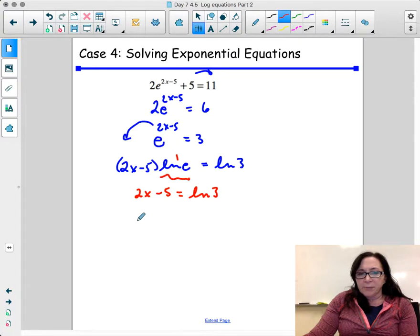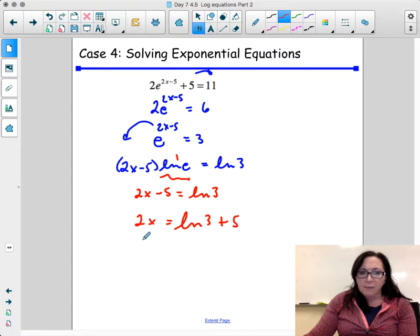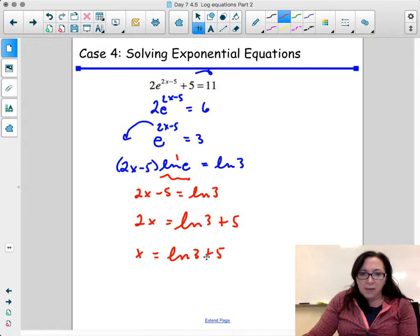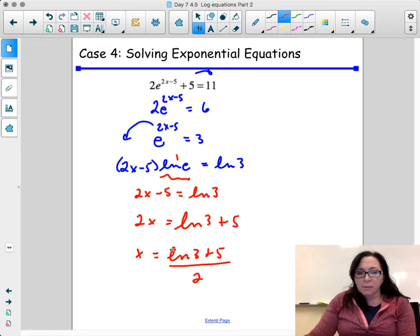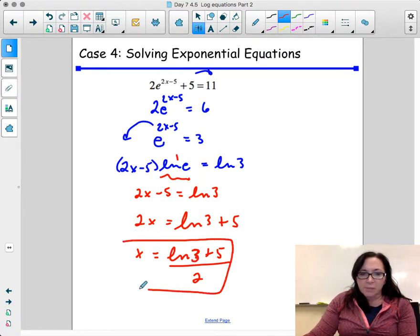Solving for x: 2x equals ln of 3 plus 5, then divide by 2 — that's my answer. If you aren't allowed to use a calculator, this would just be left as (ln 3 plus 5) divided by 2.